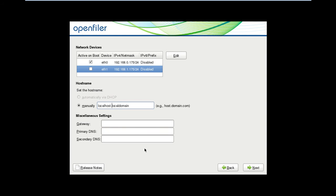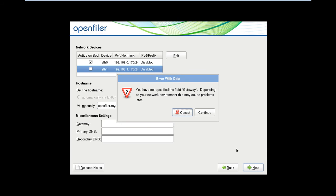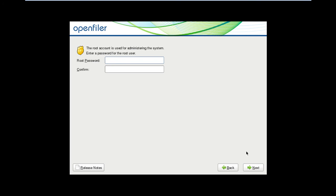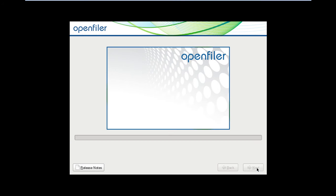Change the hostname to 'openfiler.mydomain'. Click next, continue, continue, next. Put a complex password for the administrator root user. I will just assign a simple password and click next.